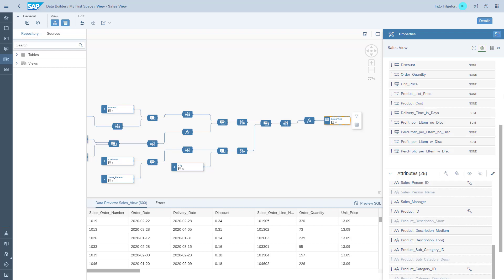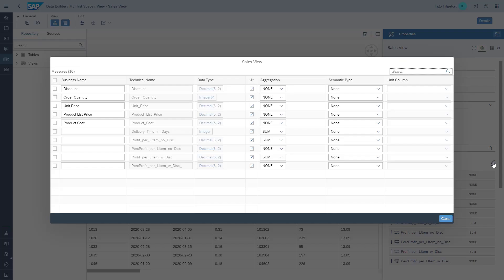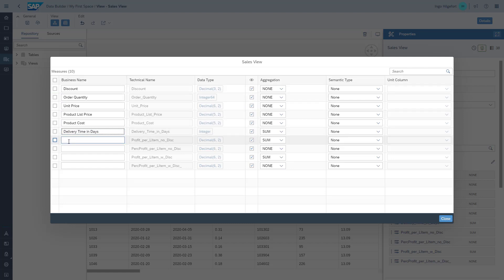We also open up the overall panel for the measures using the pencil icon, and we give each of the calculated columns a business name — a speaking name for the business user.